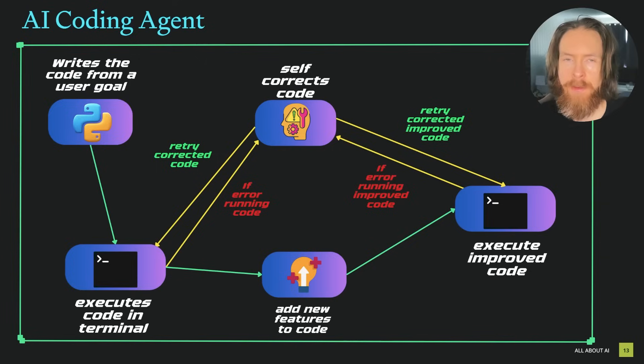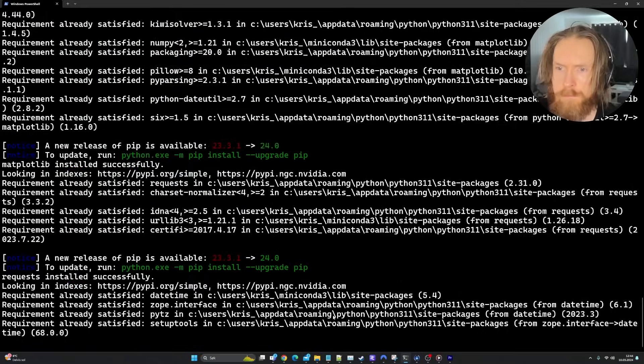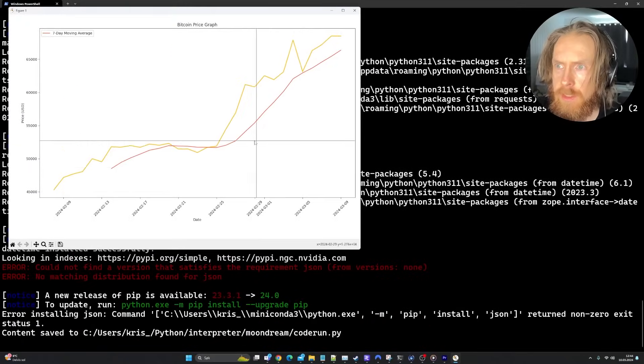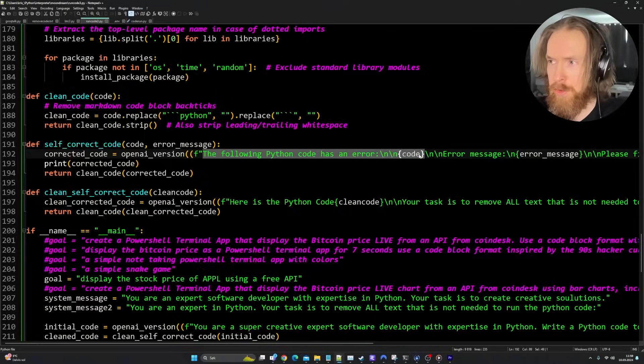Today we are going to take a look at an AI coding agent that writes the code, installs the needed packages, executes the code, adds new features, and of course tries to self-correct any errors preventing the code from running. It's going to be a deep dive into how I prompted this system to work, and we're going to do some testing, so let's just get started.